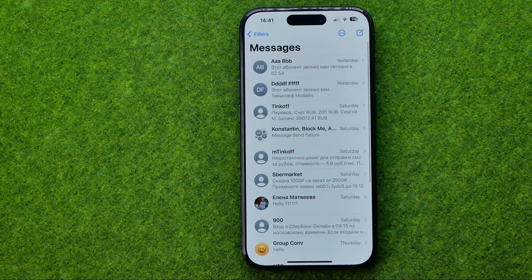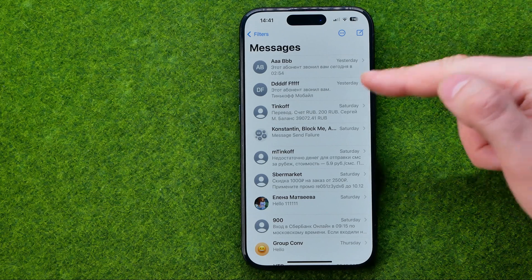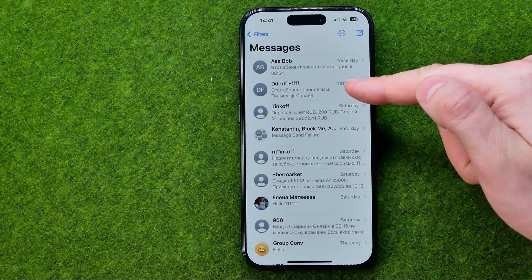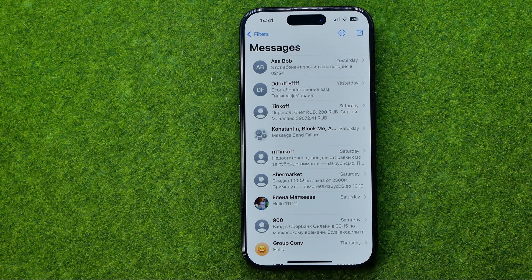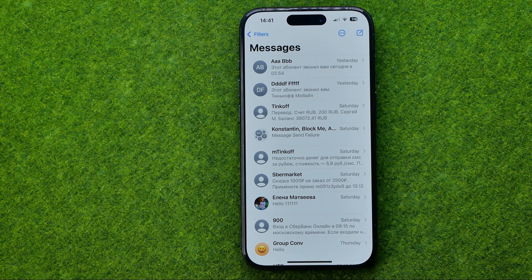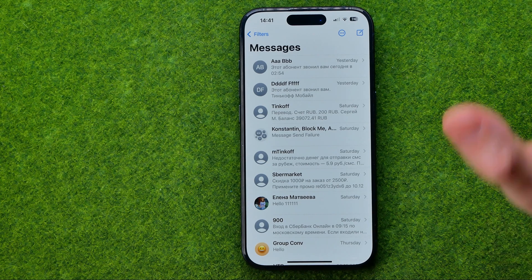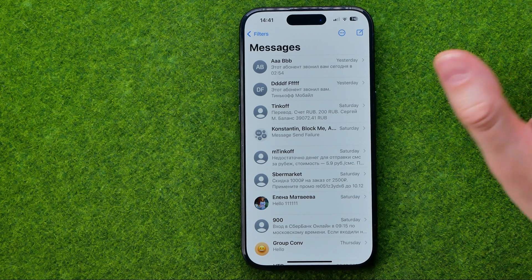As you can see, that user is now showing with their first name and last name. However, if you just want to add a user without having a conversation with them, you can easily do so.